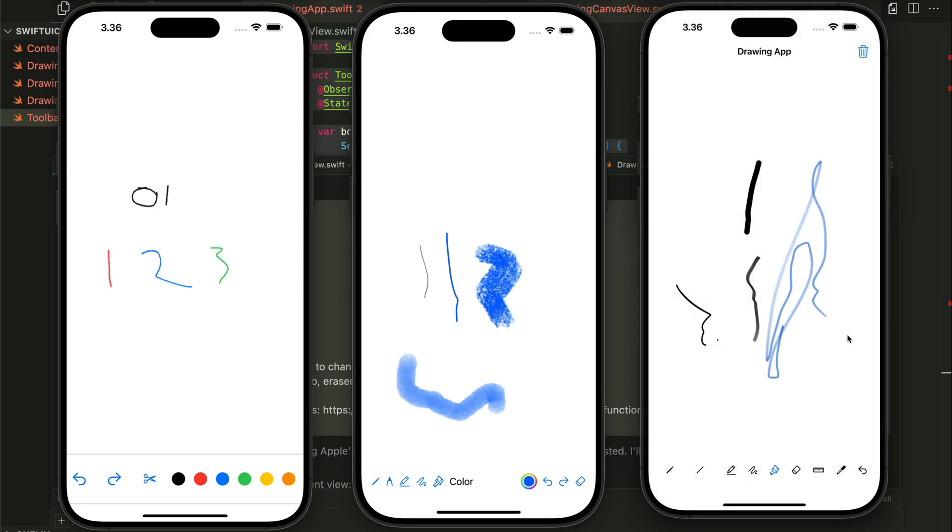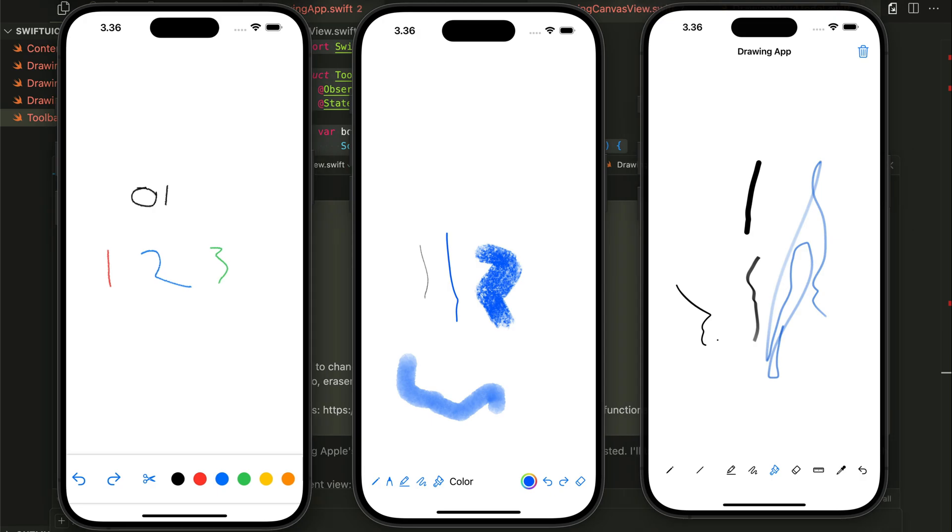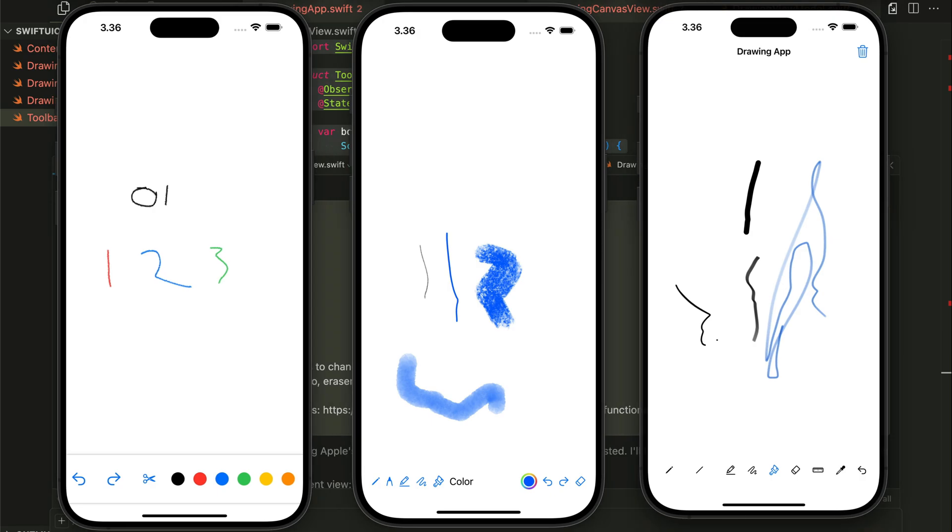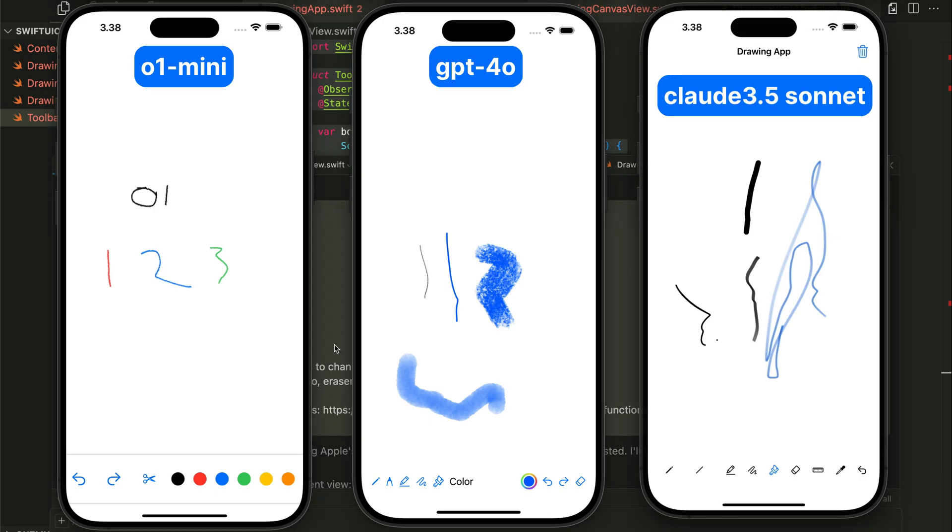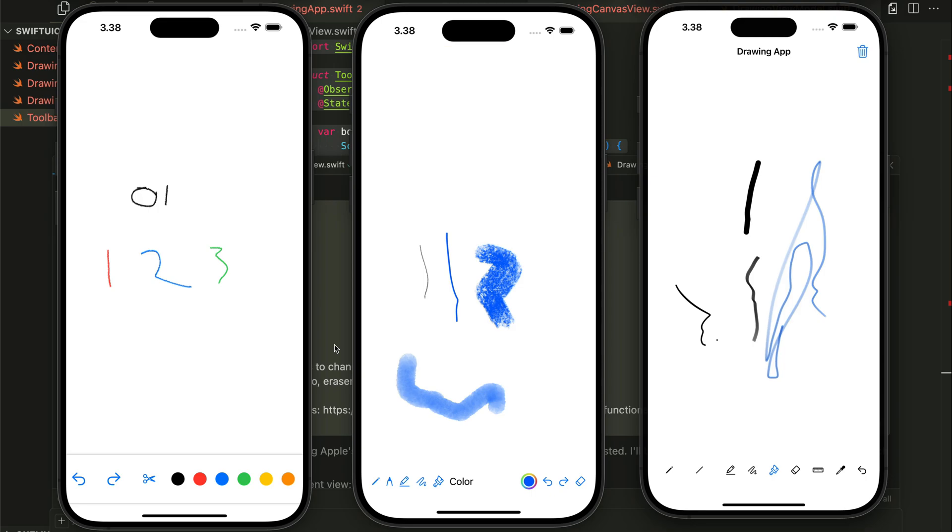So all three models - the O1 mini model, GPT-4o and Cloud 3.5 Sonnet. In this video, I want to show you the prompt I used and how you can use the Composer in Kesa to generate code or an app using different models like the one you see here.